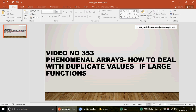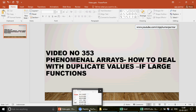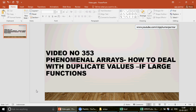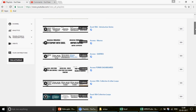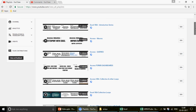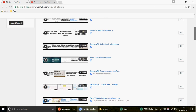Welcome to the channel, my name is Ajay. I started this channel two years back and we are now on video number 353. If you are watching the channel for the first time, this channel is dedicated to professionals who want to learn Excel, Excel VBA, MS Access, and Access VBA. We have 43 different playlists covering basic, intermediate, and advanced levels.